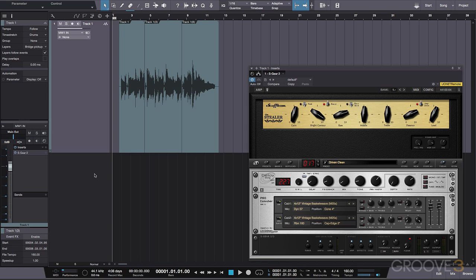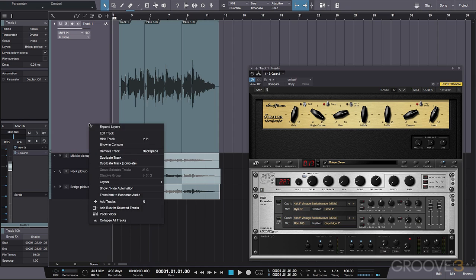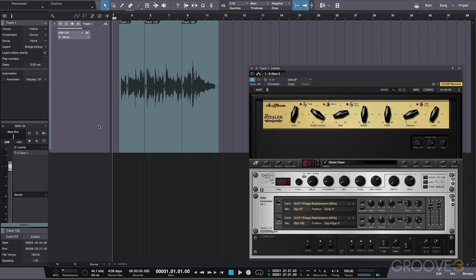So if for some reason down the road we change our mind and decide that we want to have access to these other takes, they will forever reside right here in our song, out of sight and out of the way of CPU.